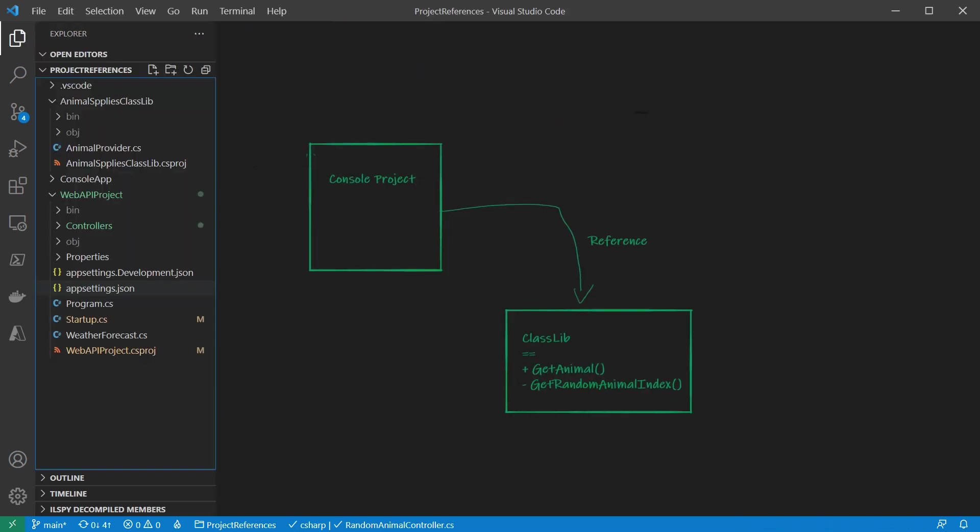Okay, but why? Why do we need a project to project reference? There are many reasons. Let's take a look at a few.